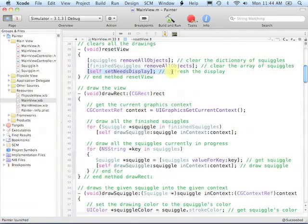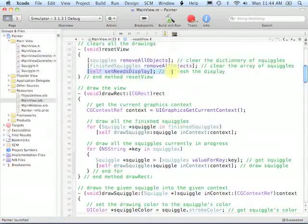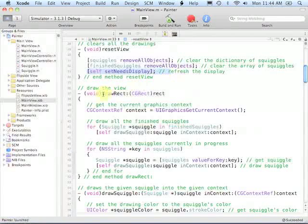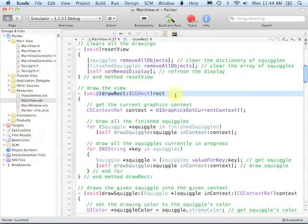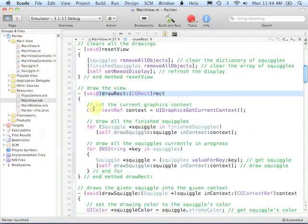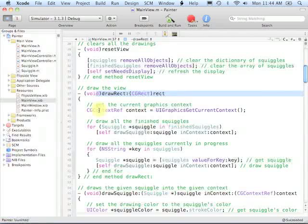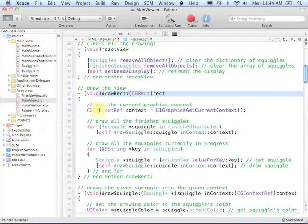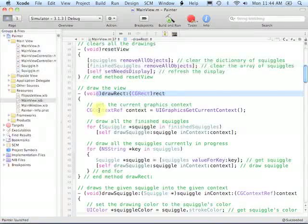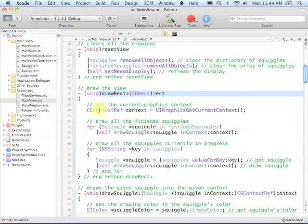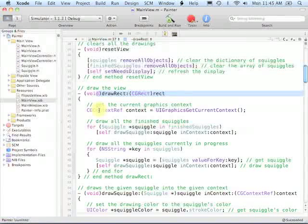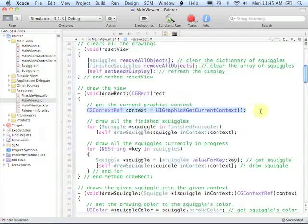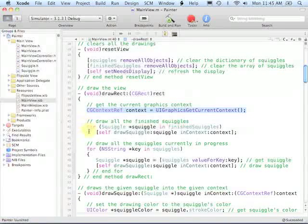At line 33, when we say self set needs display, that's going to cause the view to redraw itself. And if you have an overridden drawRect method for your view, that drawRect method will get called. And we've seen these CGContextRef statements previously that enabled us to work directly with the drawing or graphics context so that we could do drawing ourselves on a view. In this case, we're doing that for our squiggles. Previously we did it, for example, in the Canon game. So at line 40, we get the current graphics context. At line 43 and 44.